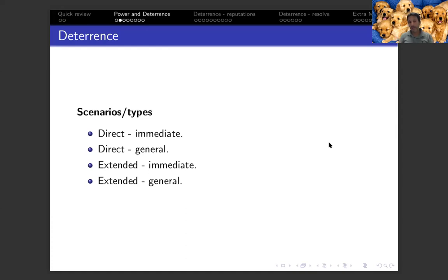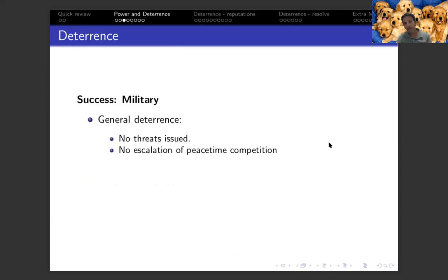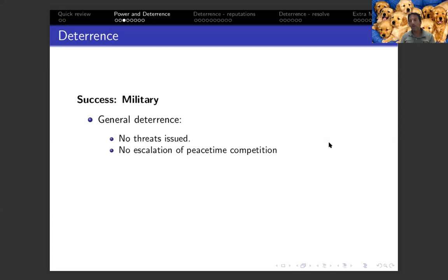To explain or measure success of deterrence, we use both military and political terms. From a military standpoint, general deterrence is successful if it prevents the leaders of adversaries from issuing threats or taking actions that escalate peacetime competition. While two countries are in peaceful conditions, they may compete diplomatically or militarily. As long as we're able to prevent that peacetime competition from escalating into a crisis or a military confrontation that may lead to all-out war, then from a general deterrence standpoint, that is success.